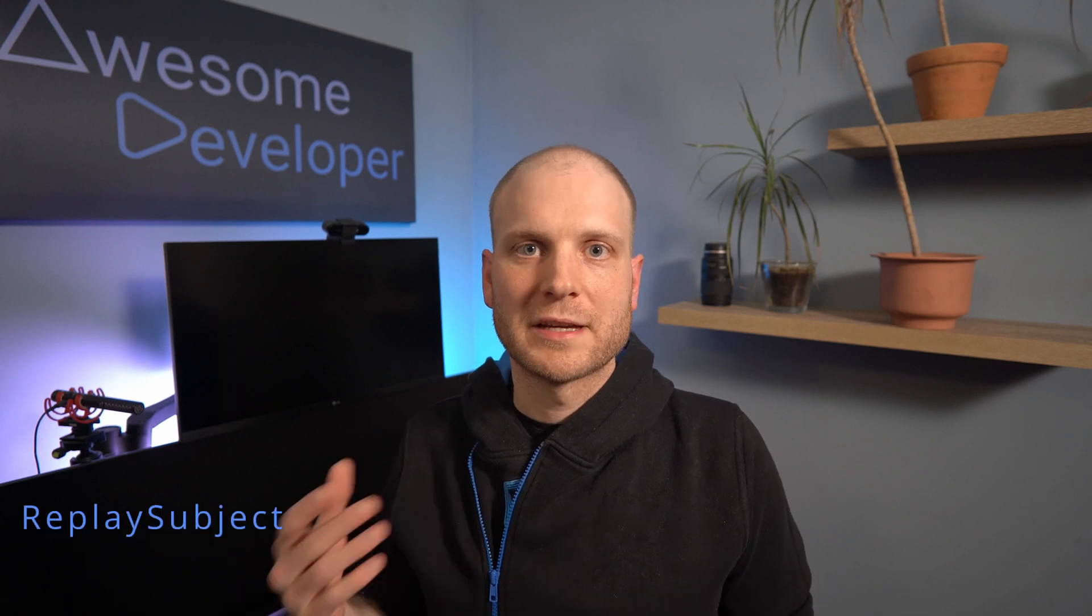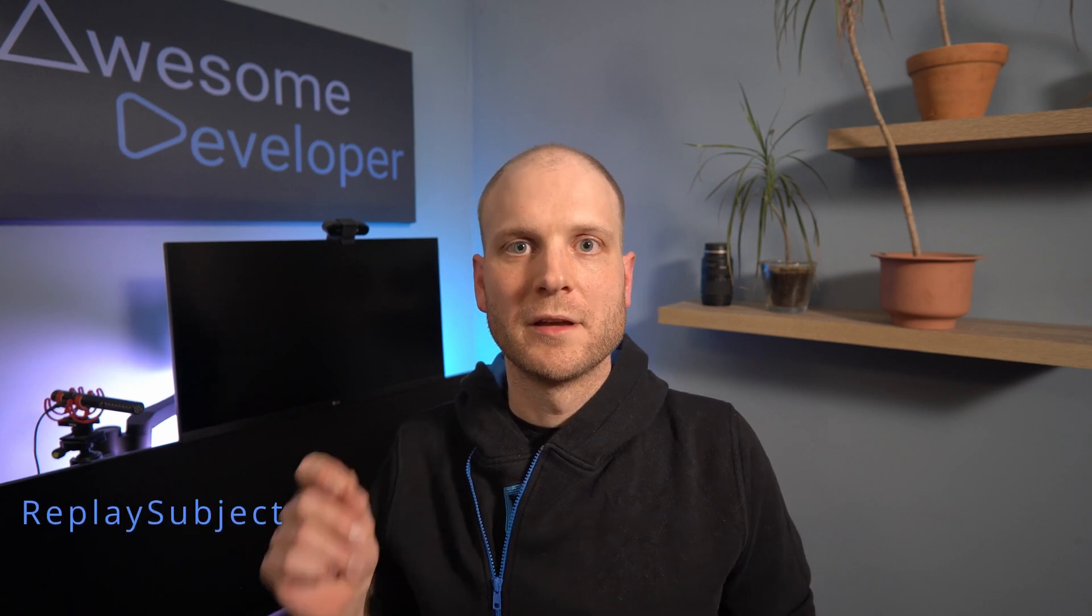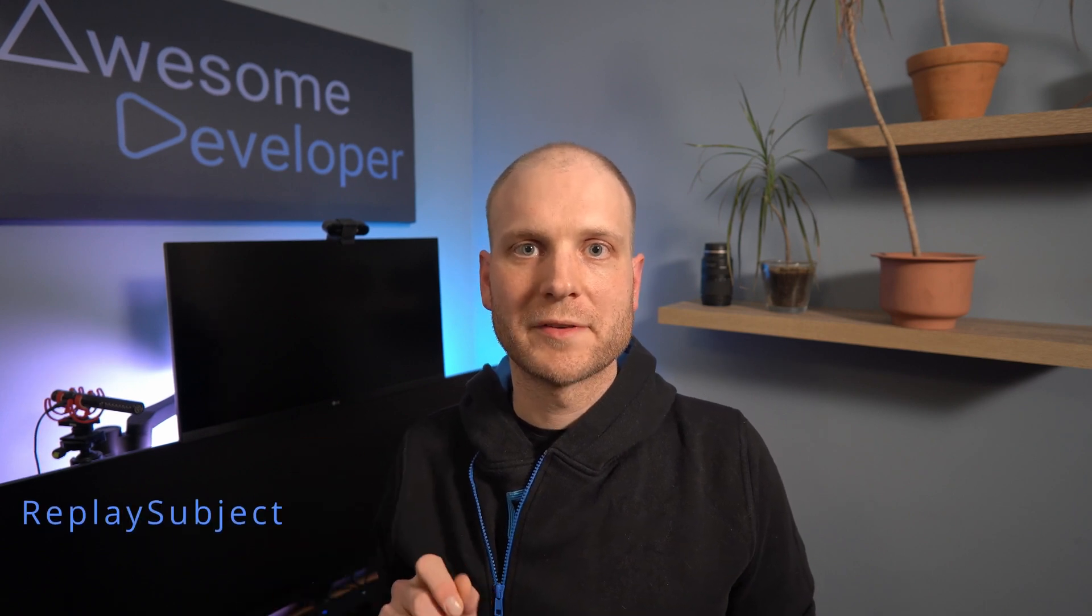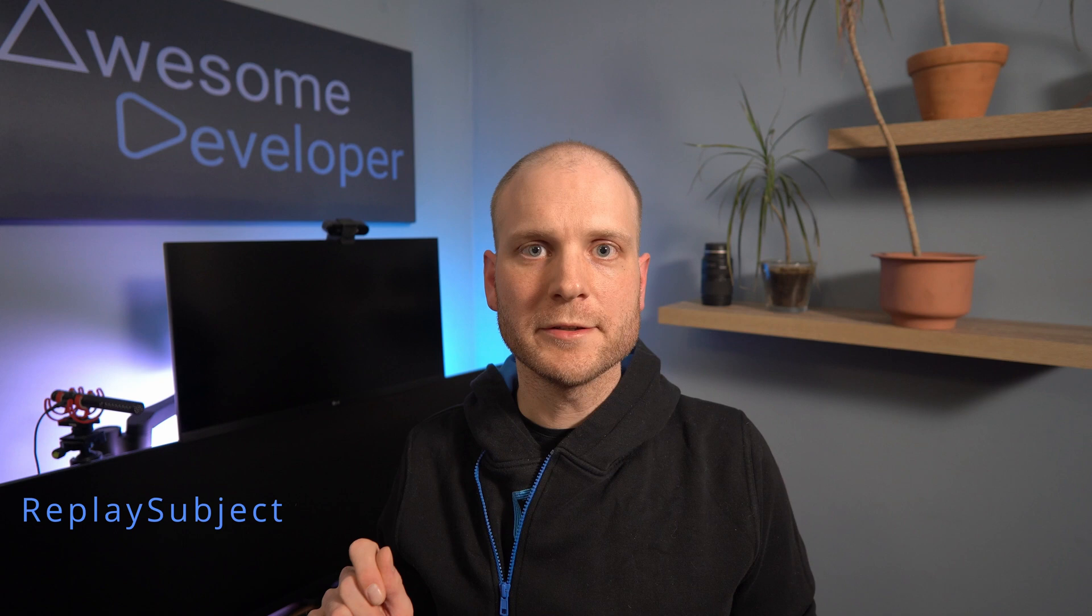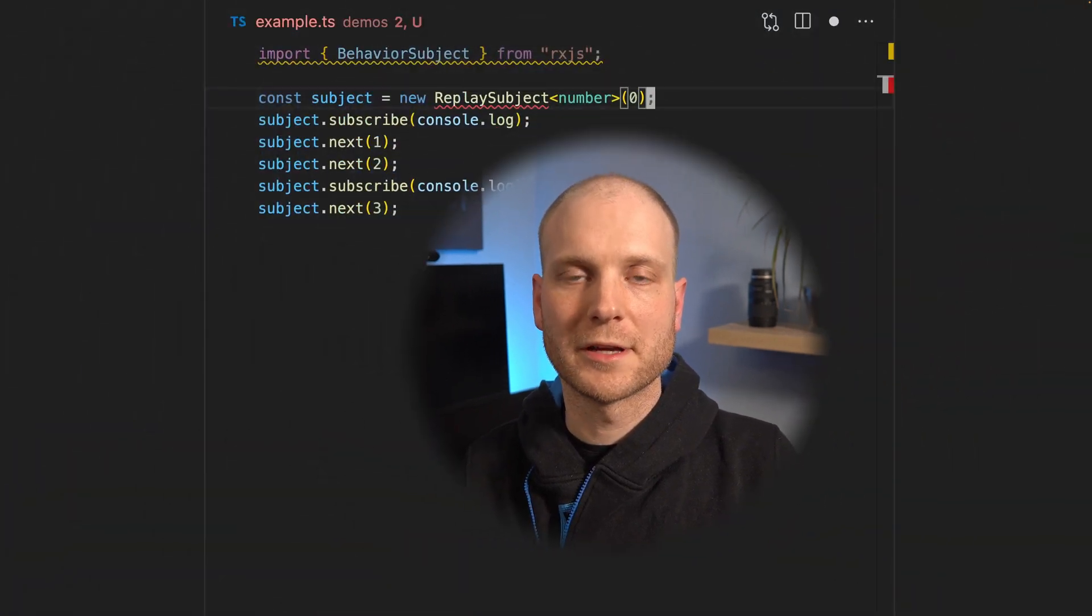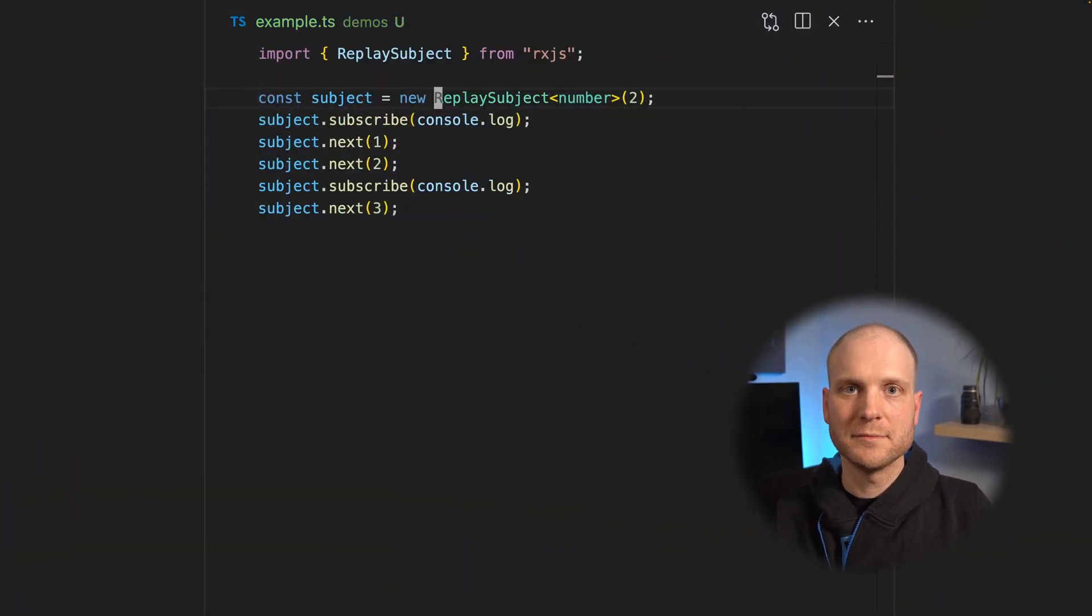Let's have a look at the replay subject. The replay subject caches as many values as you want and forwards them to the observers as soon as the subscription comes in. So let's have a look at this example.